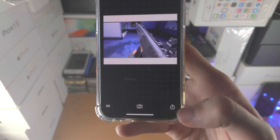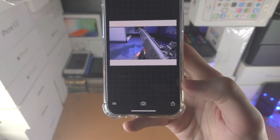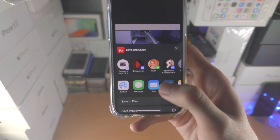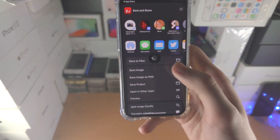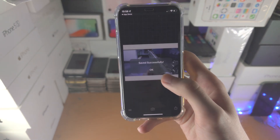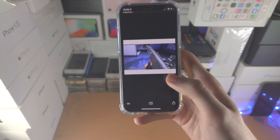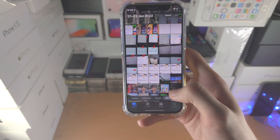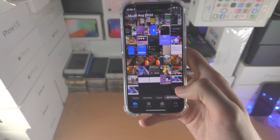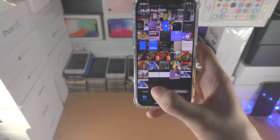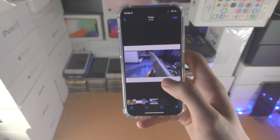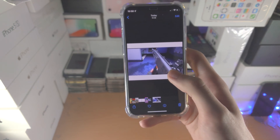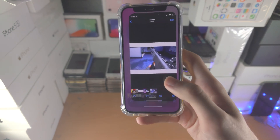Once you're good to go, tap on the share icon and find save image. When you open up the photos app, you'll see the white border on your image.